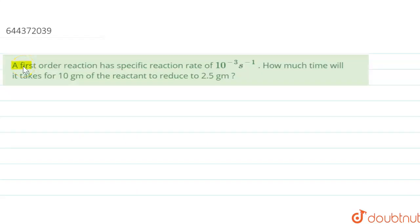Hello, in this question we are given a first order reaction that has a specific reaction rate of 10 raised to the power minus 3 second inverse. How much time will it take for 10 grams of the reactant to reduce to 2.5 grams? So in this question we have to calculate the time, and the specific reaction rate is given as 10 raised to the power minus 3 second inverse, and it follows a first order reaction.